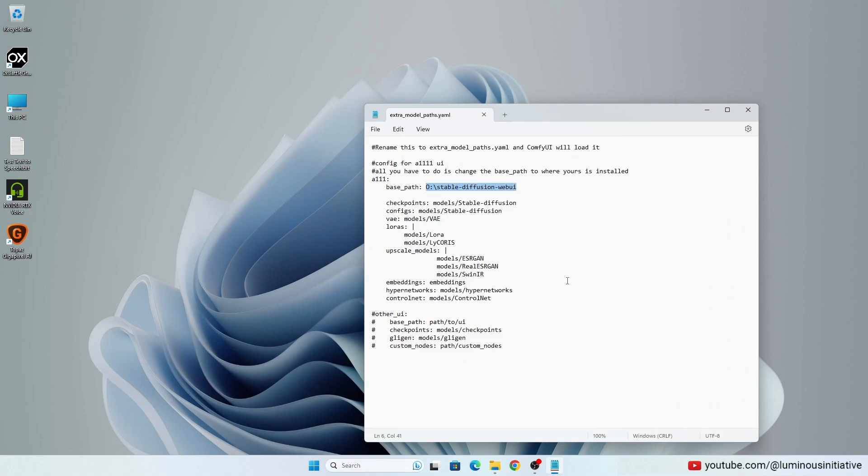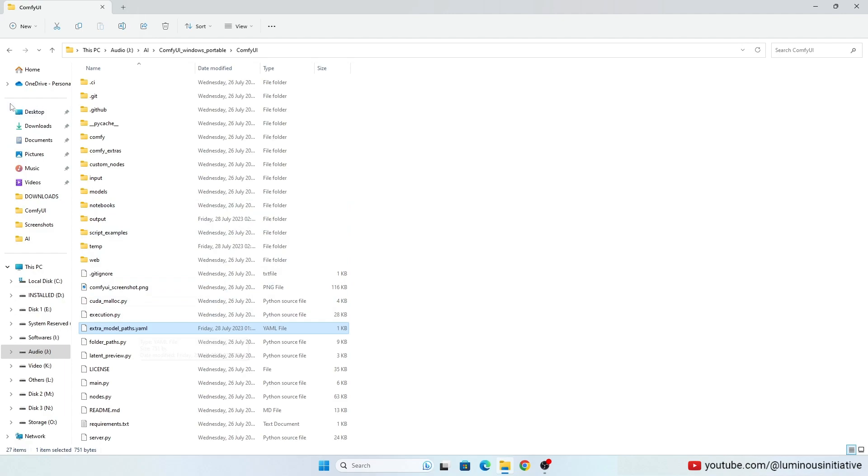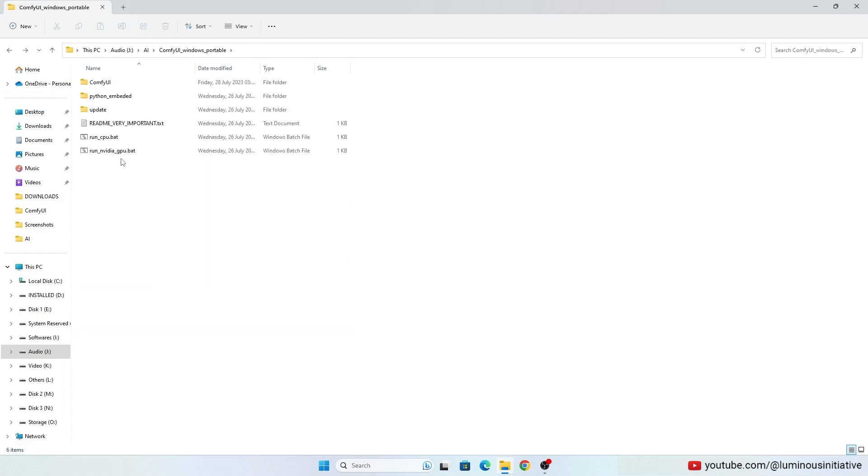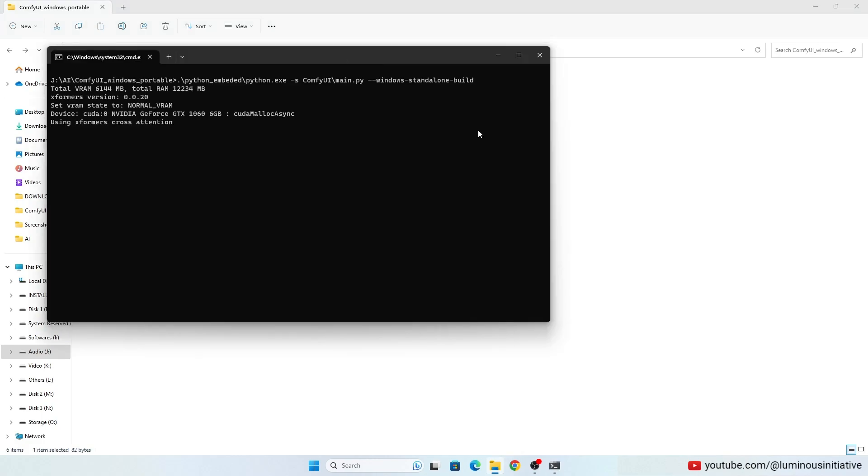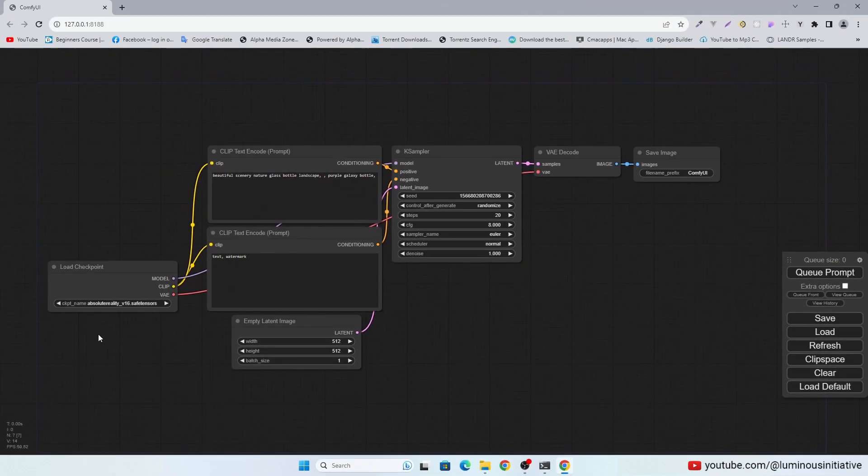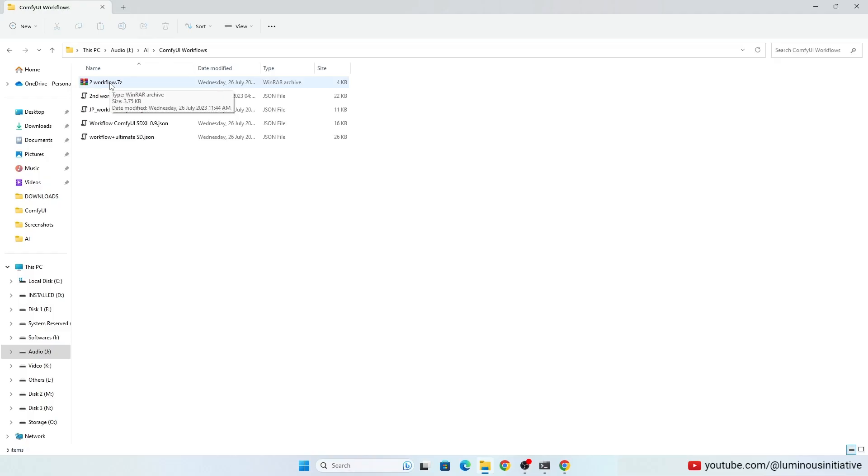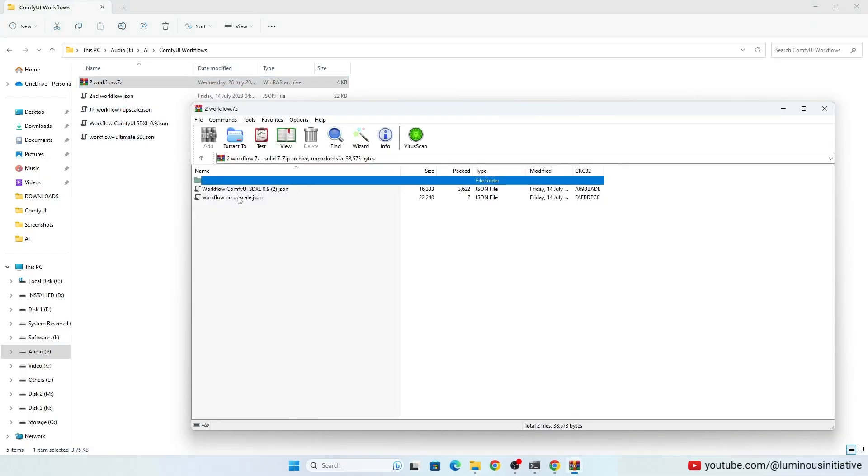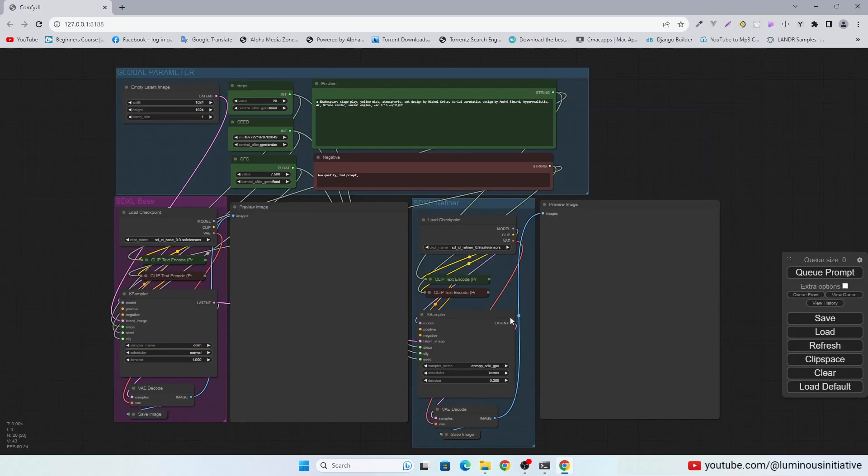And save the file. Now go back. Open this file to run ComfyUI by GPU. This is the default workflow of ComfyUI. Now extract the JSON files you previously downloaded and drag and drop this JSON file into ComfyUI.